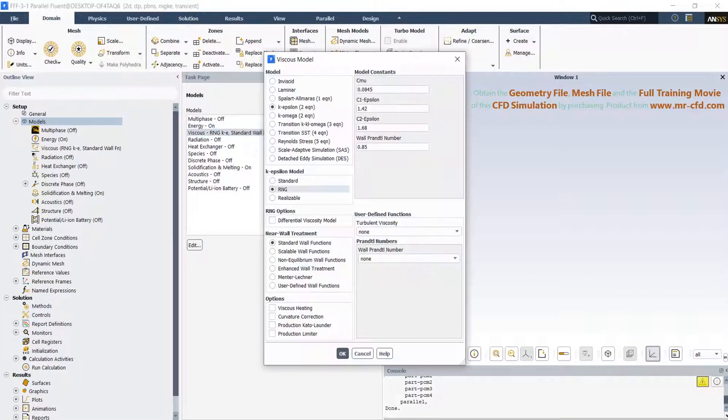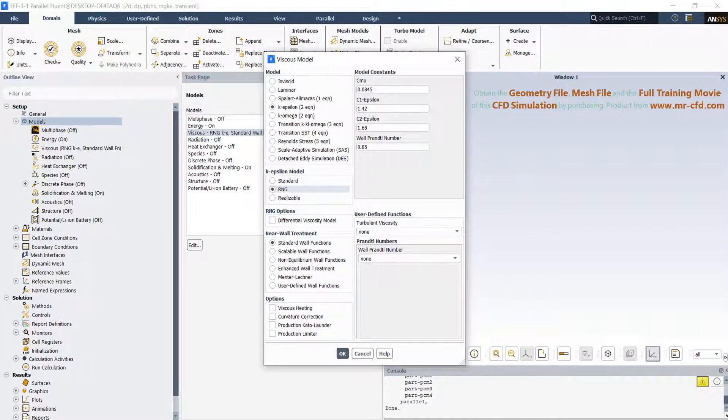We use the RNG k-epsilon model with the standard wall function as the turbulence model in this project. The RNG k-epsilon model was derived using a rigorous statistical technique called renormalization group theory. It is similar in form to the standard k-epsilon model but includes several refinements.